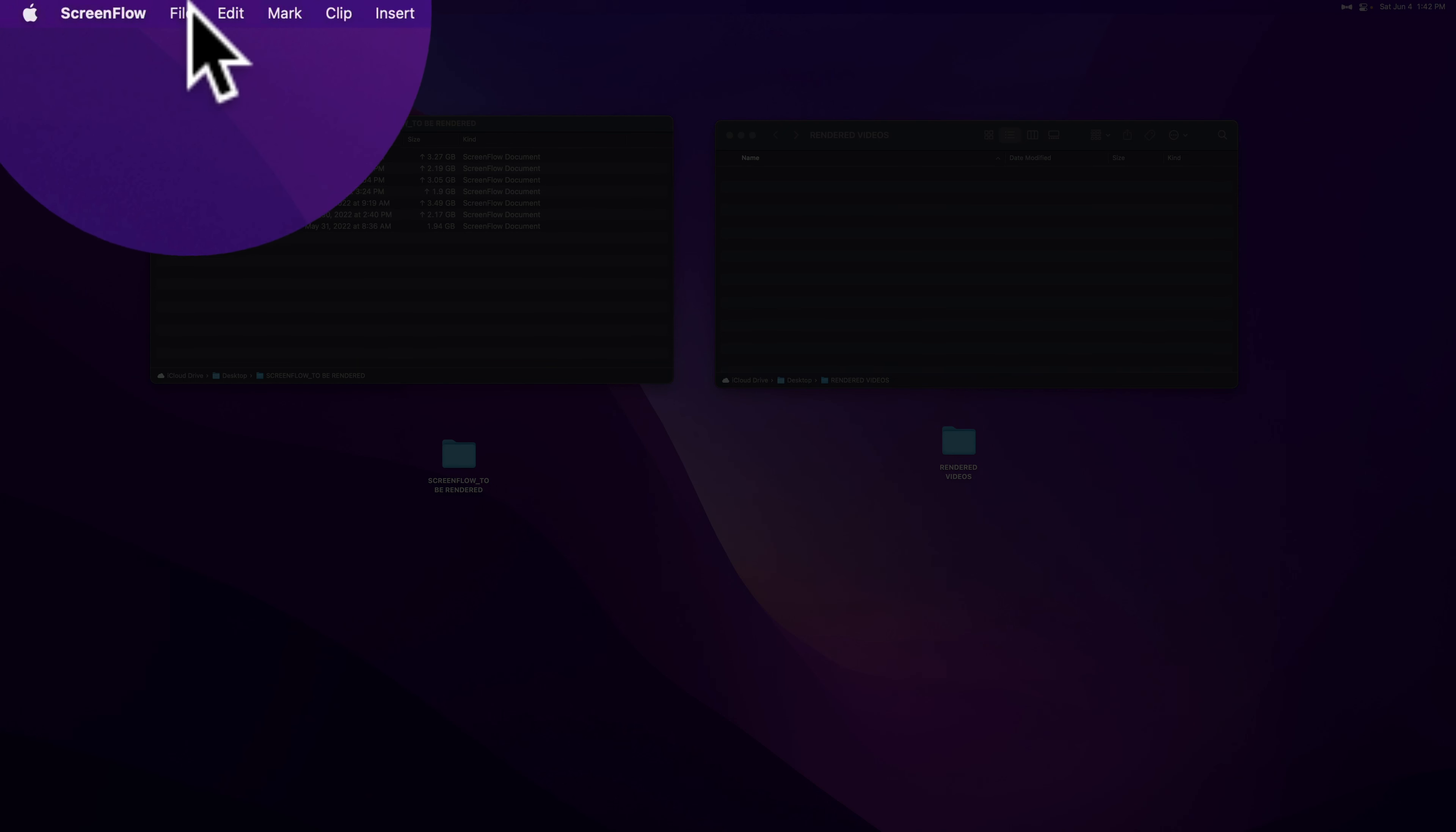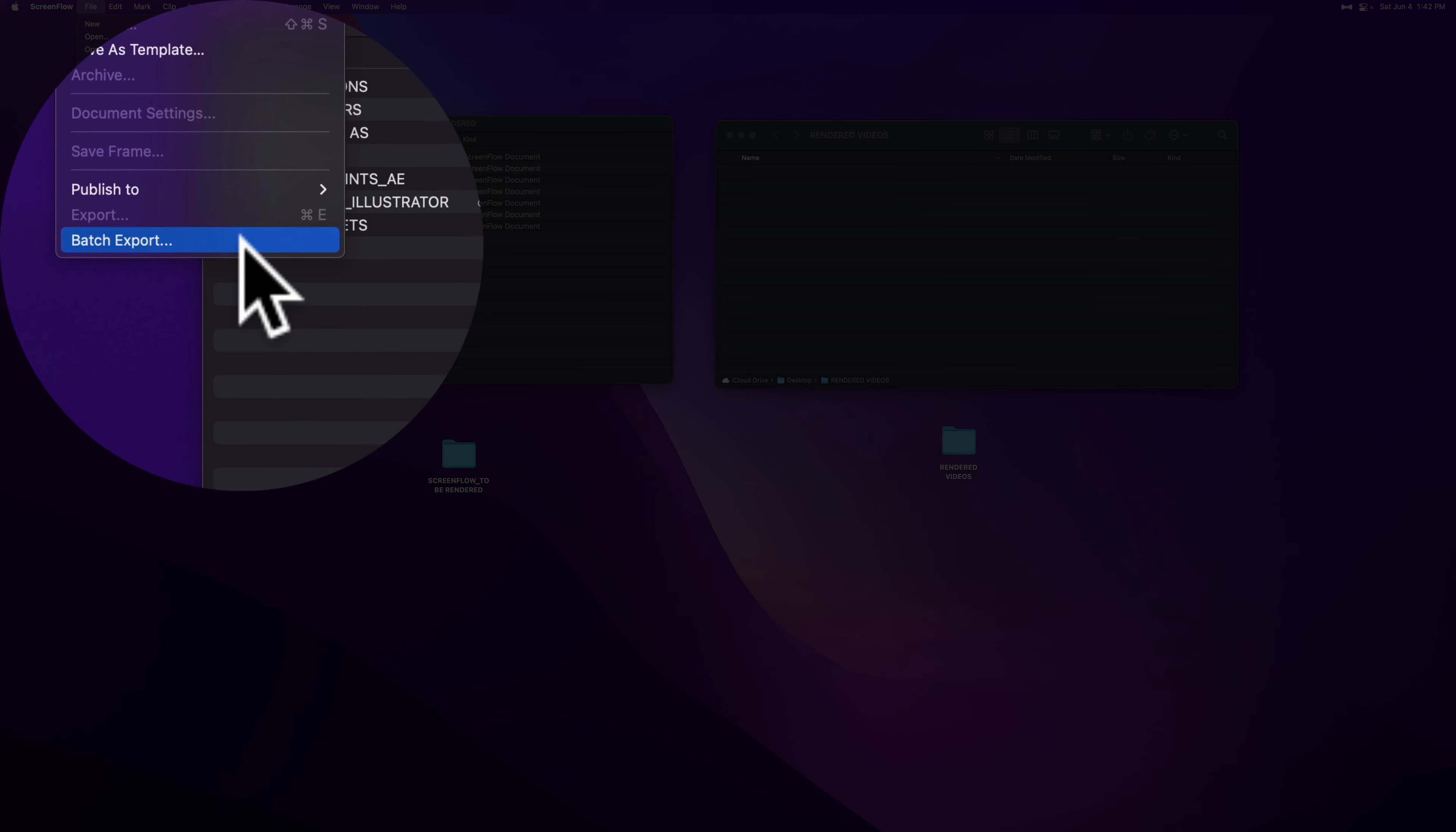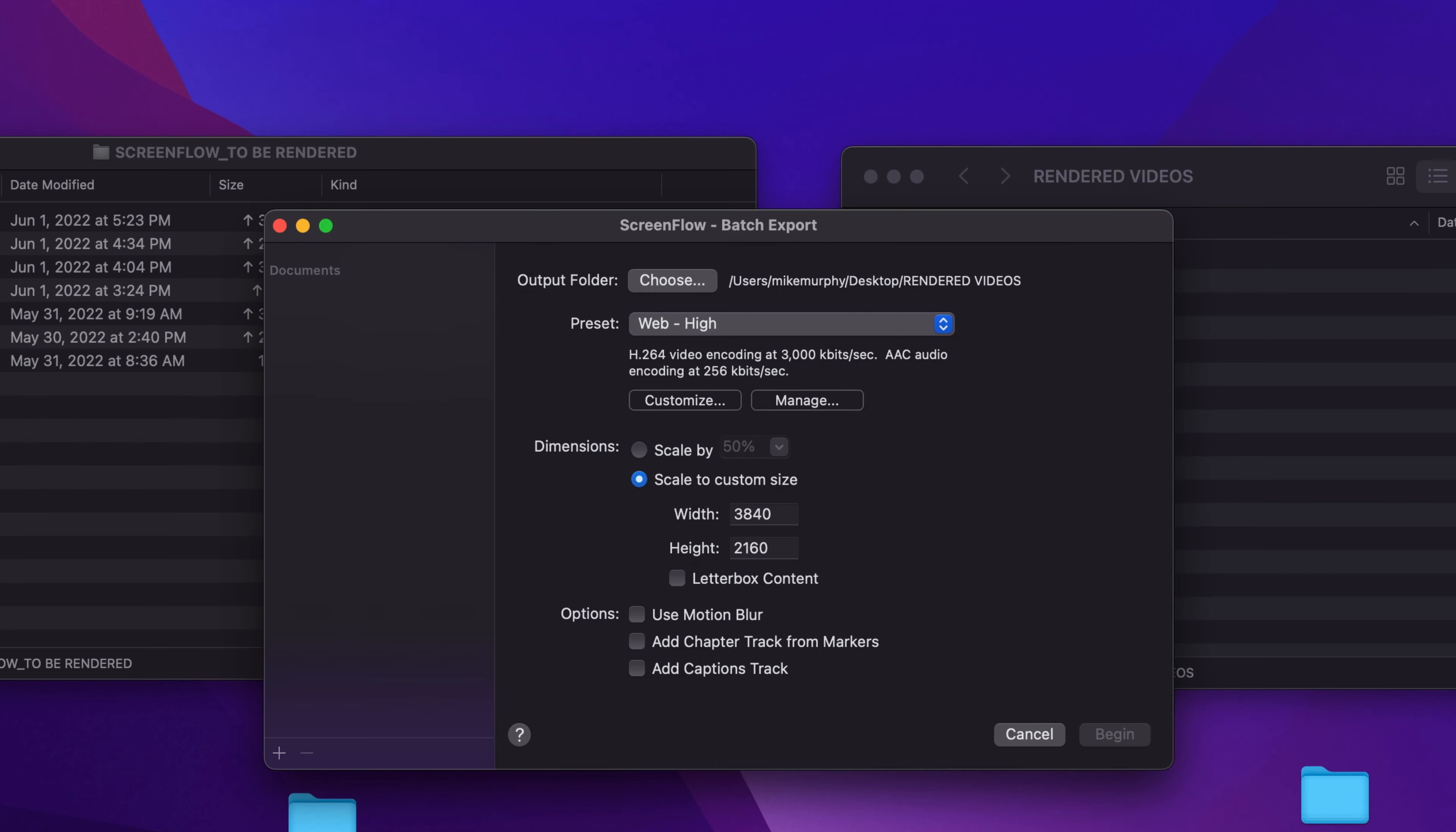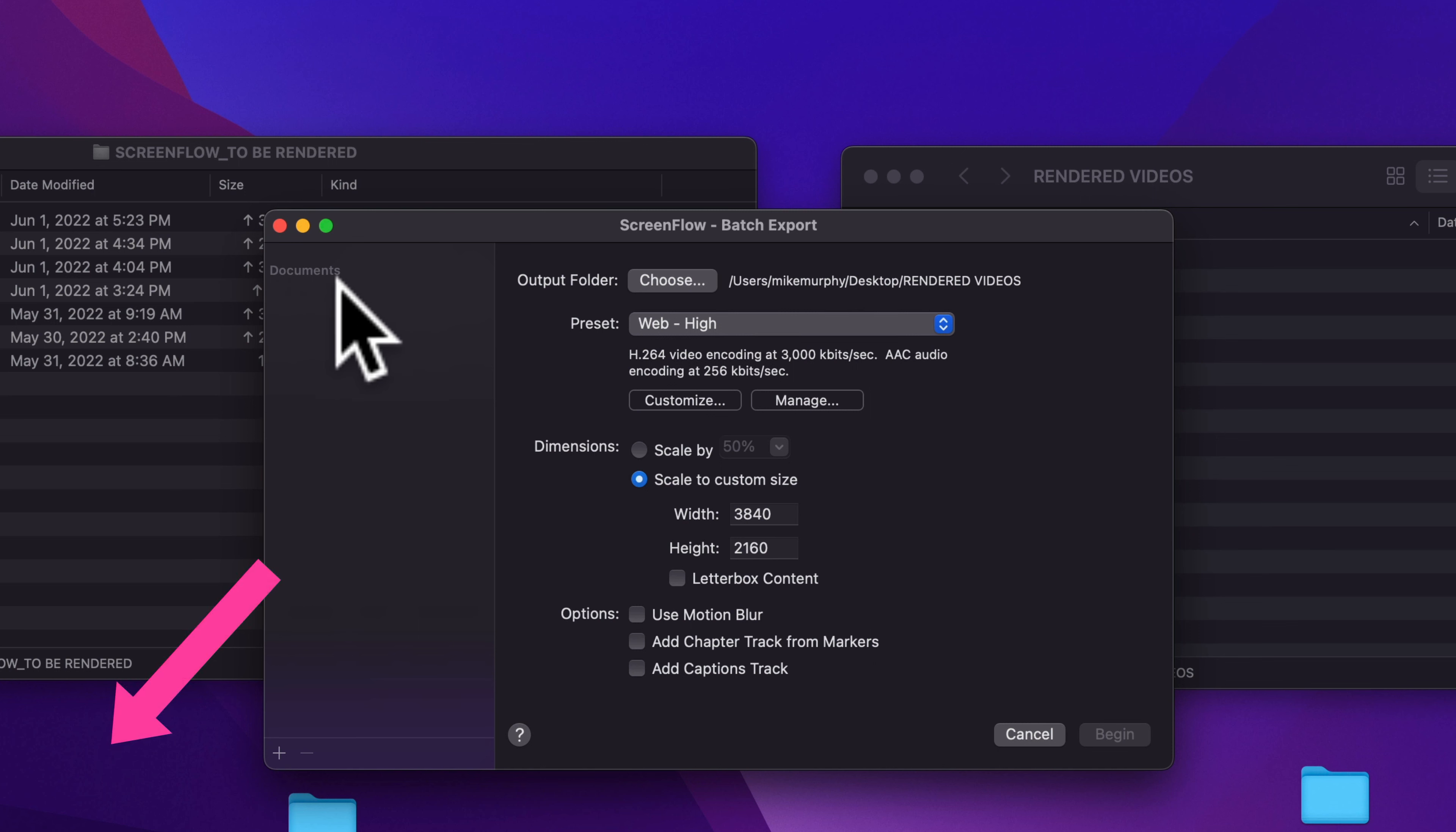Go up to the top menu, go to file, batch export. When you see this dialog box, you'll see here on the left sidebar, documents. All you need to do is just add ScreenFlow documents to this left sidebar here.